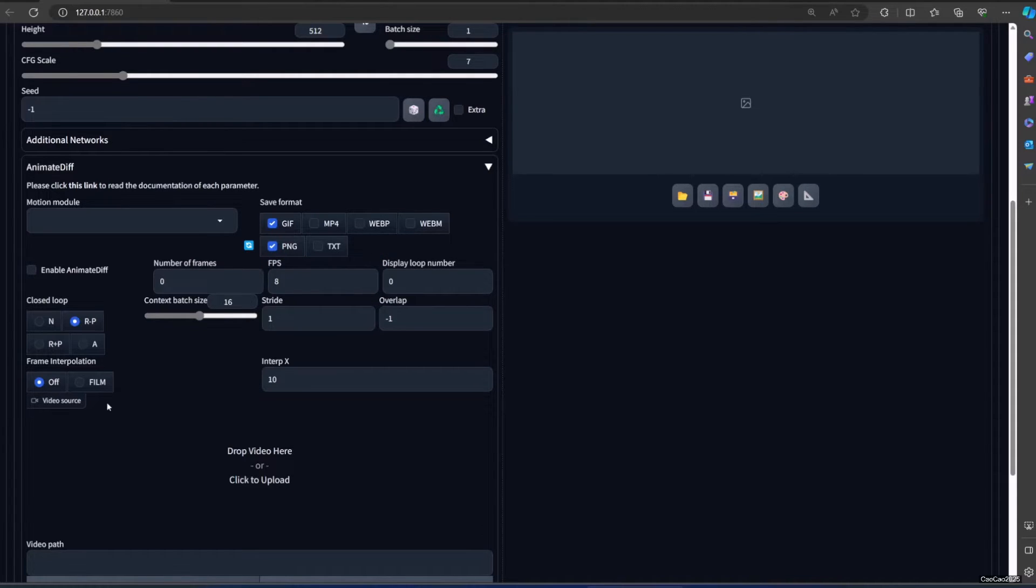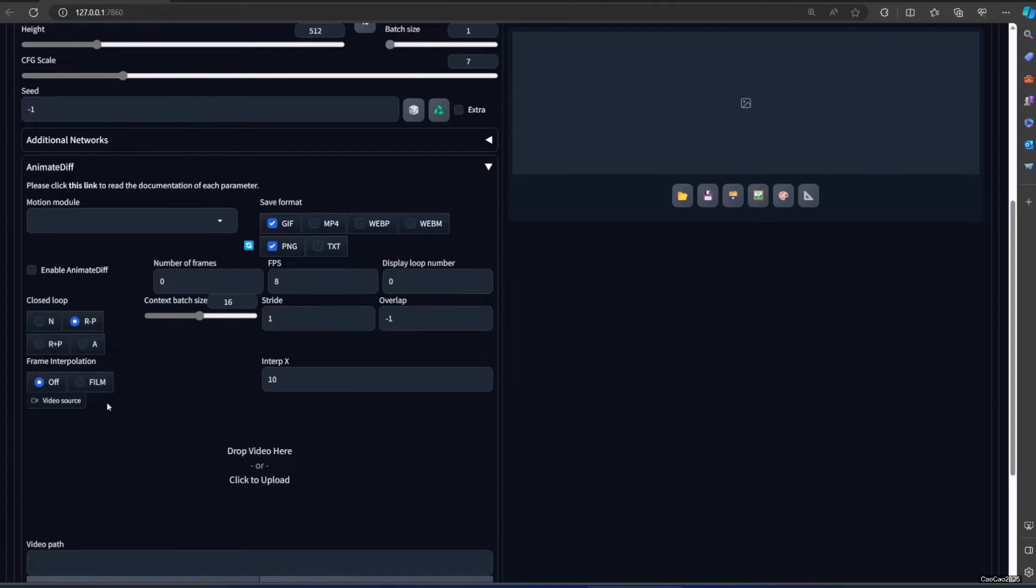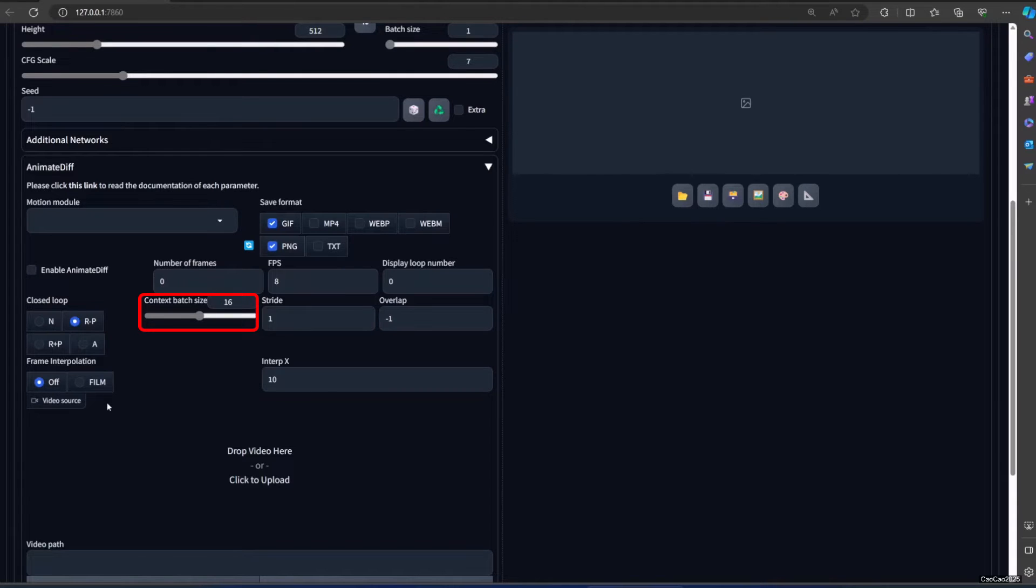Display loop number decides how many times the GIF is looped. A value of zero means the GIF never stops playing. Context batch size is how many frames will be passed into the motion module at once. The SD 1.5 motion modules are trained with sixteen frames, so it'll give the best results when the number of frames is set to sixteen.